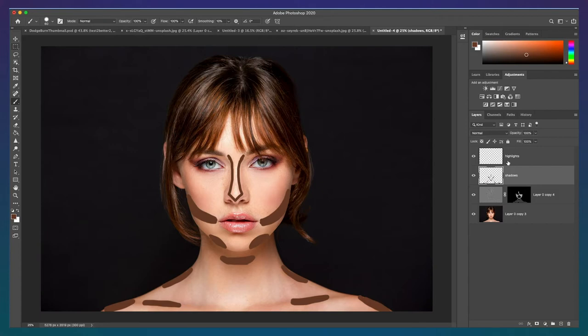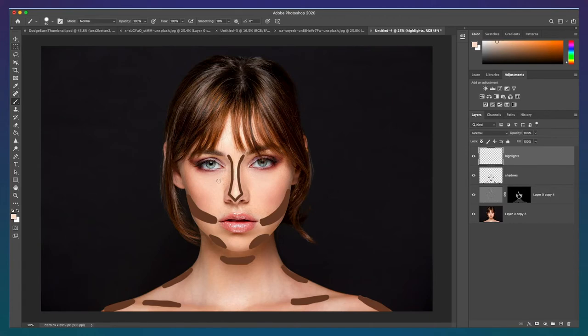Next, we'll do the same thing with the highlight. Click Alt or Option with your brush tool and sample the lightest portion of the subject's face and then paint on the contour.